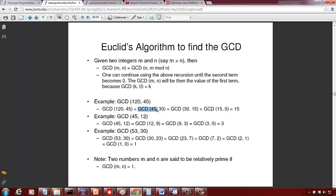To count the divisions: one division to get to 30, one division to get to 15, and one division to get to 0. Once the second term is 0, the first term is the GCD, so we need only three divisions rather than 45 divisions as the brute force approach would require.